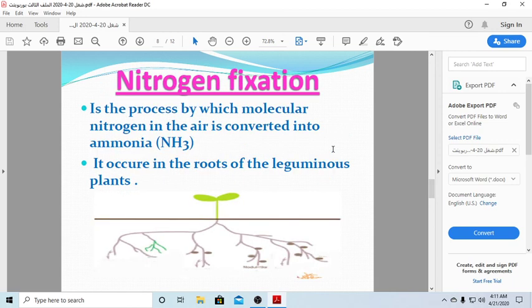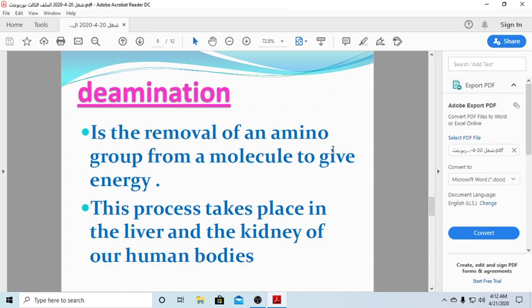Now, nitrogen fixation. If you look at the drawing, you can see the roots and the nodules. Bacteria collect in these nodules to convert nitrogen into a form we can use. Nitrogen fixation is the process by which molecular nitrogen in the air is converted into ammonia. It happens in the roots of leguminous plants, like beans.